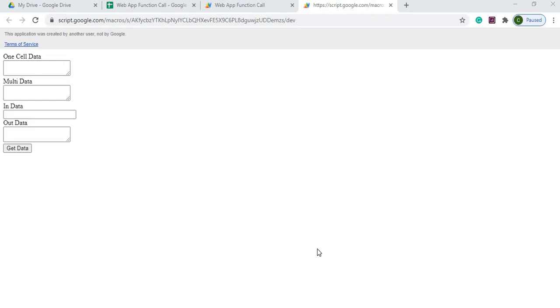Welcome to Code with Kurt, the channel that brings you the latest Google Sheets and Google Apps Script videos. In today's video we're going to talk about web apps and how we can call our Google Apps Script functions.